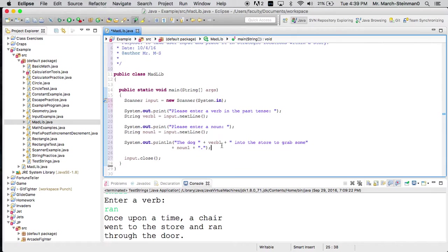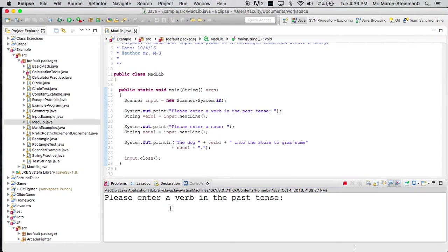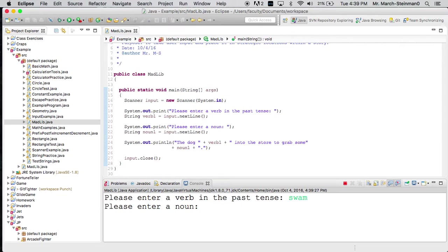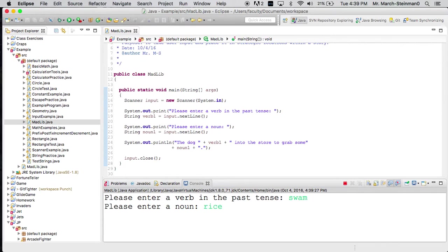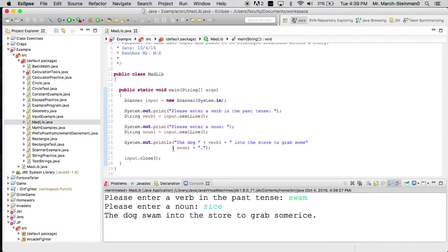So let's see how this plays out. Please enter a verb in the past tense. Oh, let's say, swim. And enter a noun. And I should probably have said plural, but to grab some rice, let's say. And so it says, the dog swam into the store to grab some rice. And we certainly need a space right here.